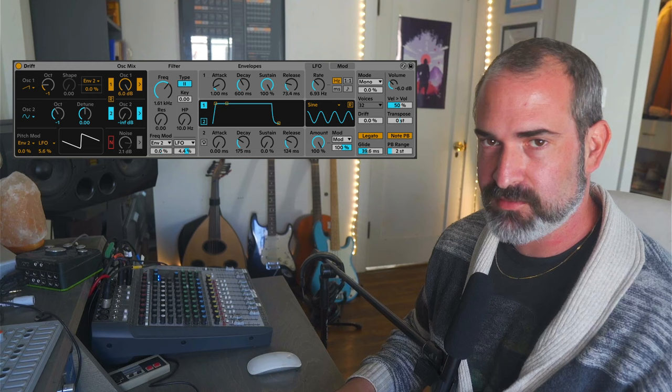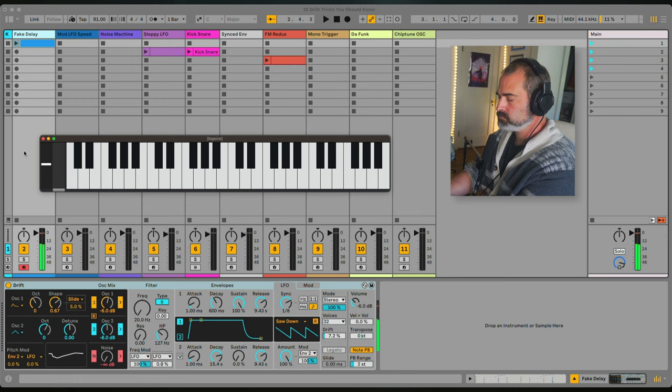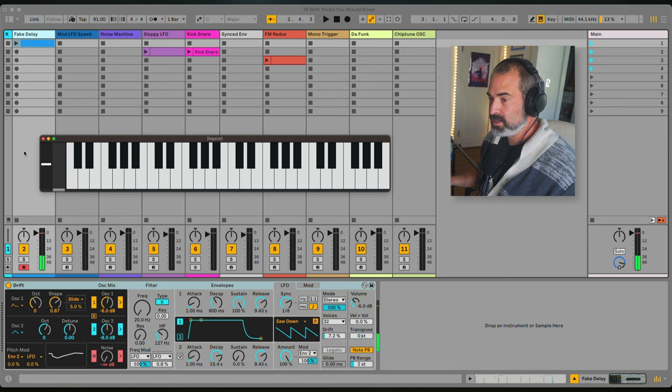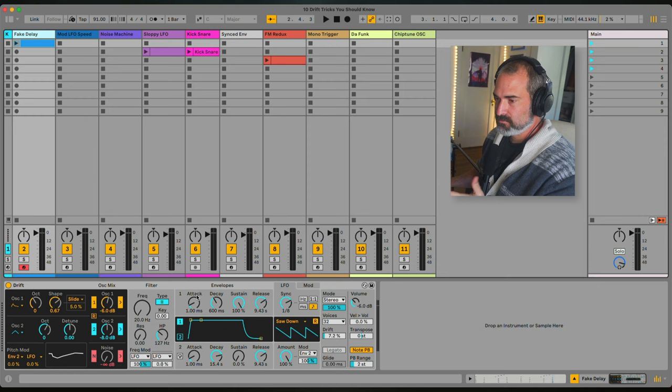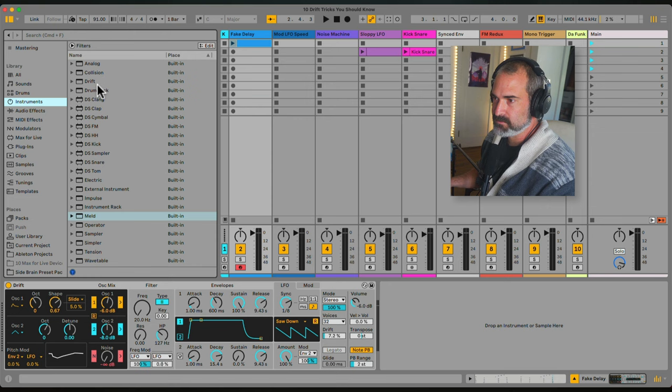Okay, first one is fake delay. So what you heard here sounds like delay, but this is only the Drift synth — there's no send, no effects. We kind of faked delay with the synthesis. Let's check it out. I'm going to load a new Drift. Okay, default sound.